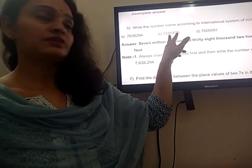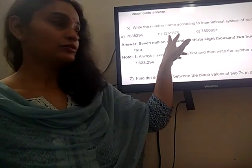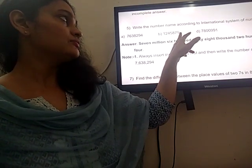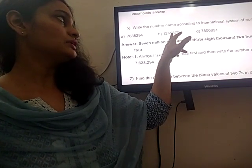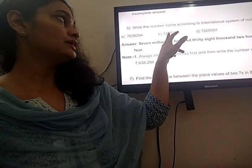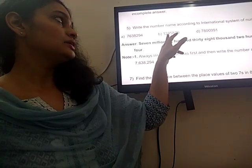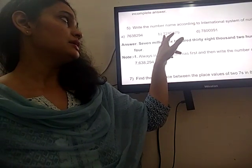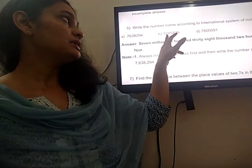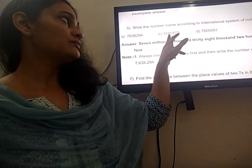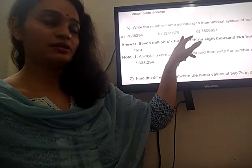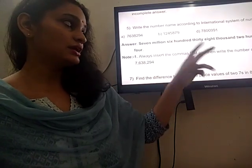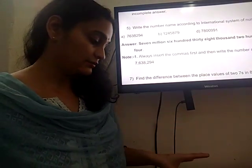Similarly, in the second part, the place values go: 1, 10, 100, 1000, 10,000, 100,000, and then million. The number name will be: one million, two hundred forty-five thousand, eight hundred and seventy-nine.